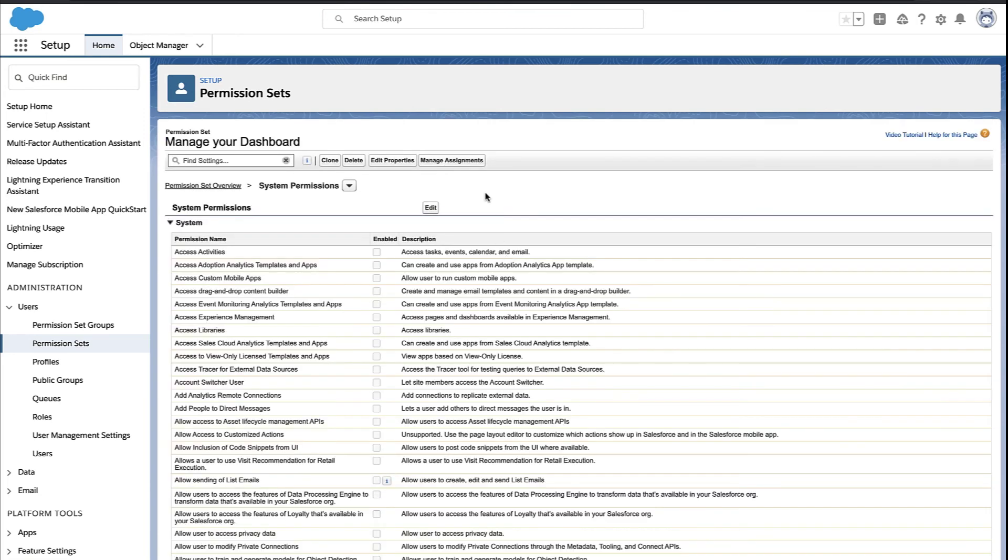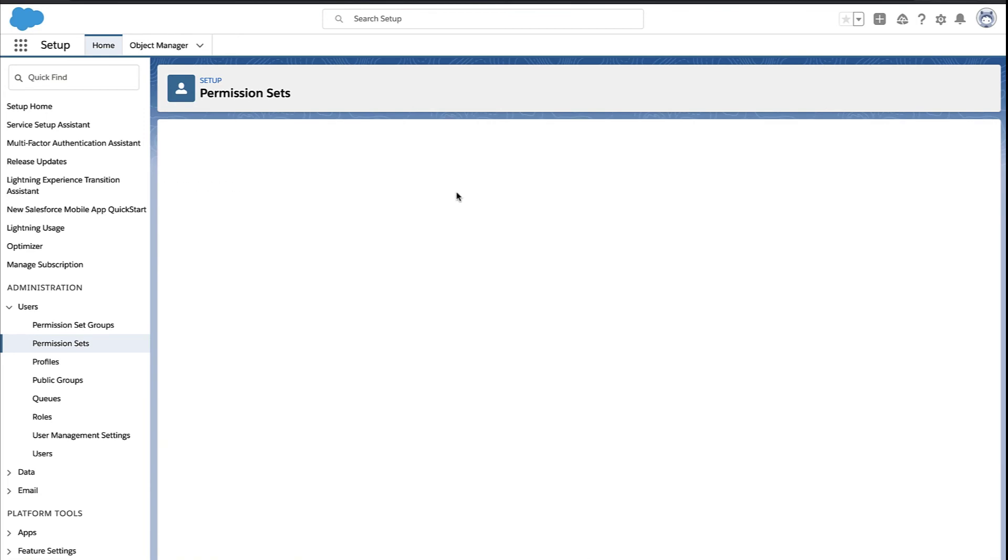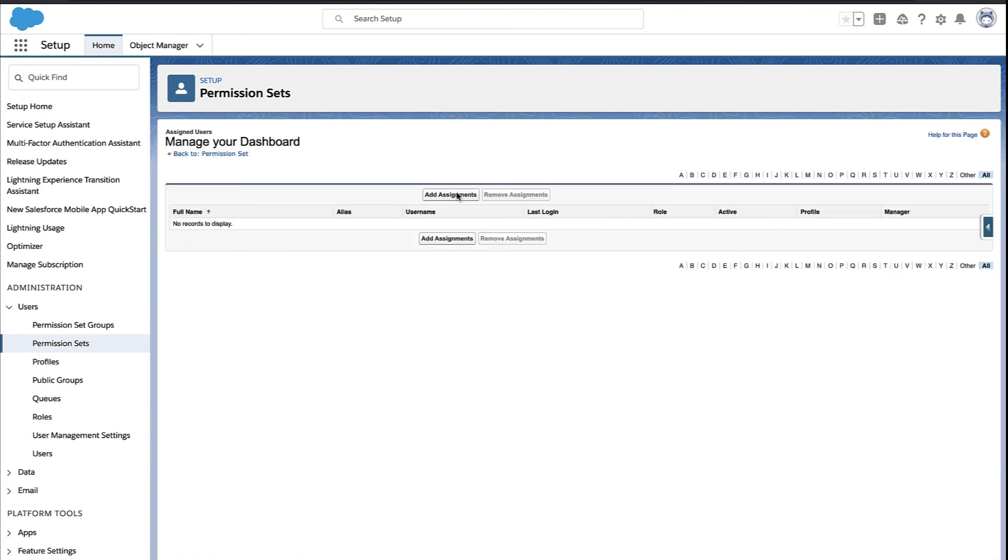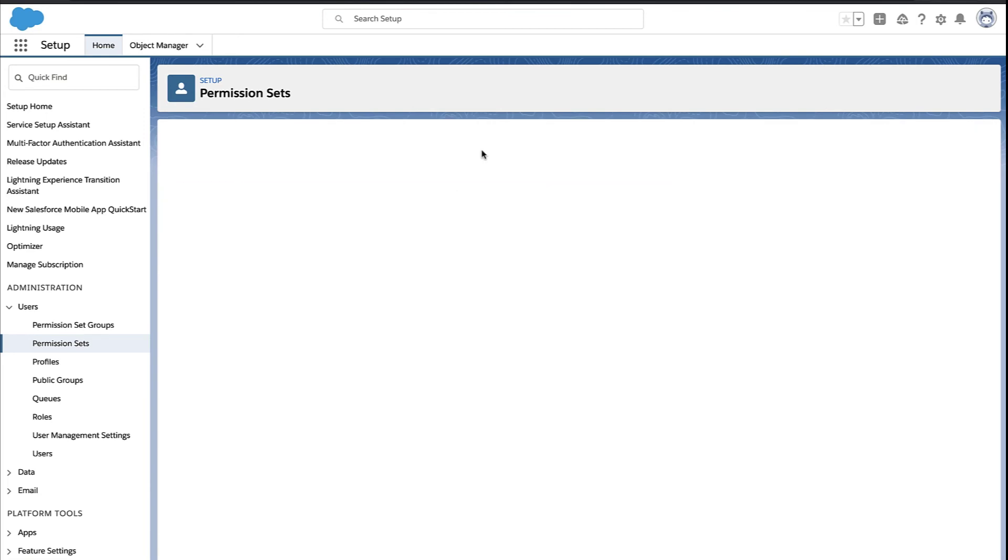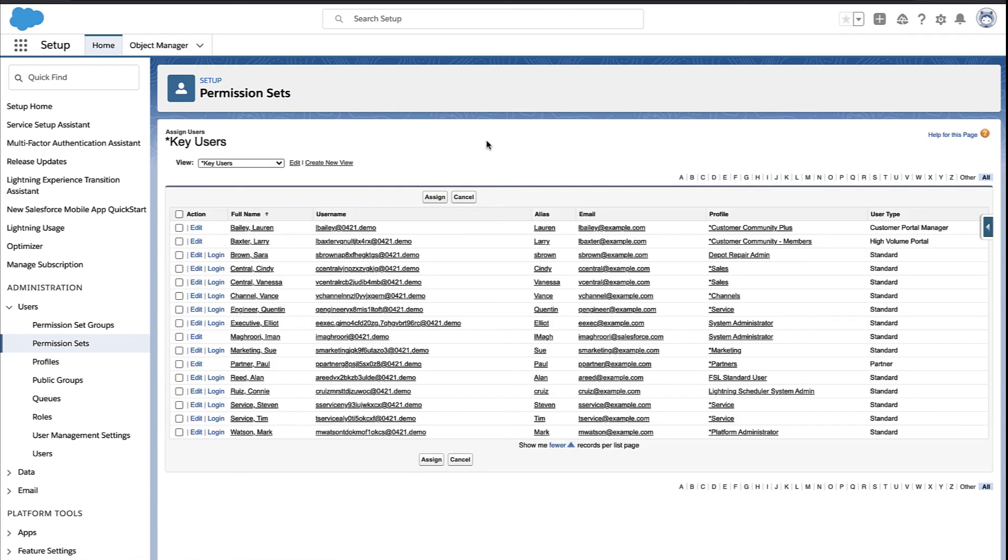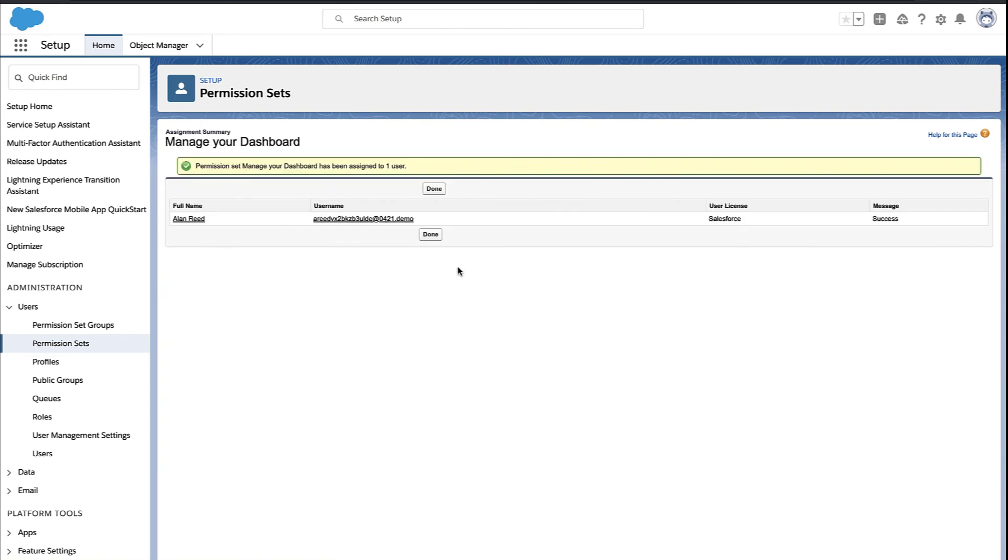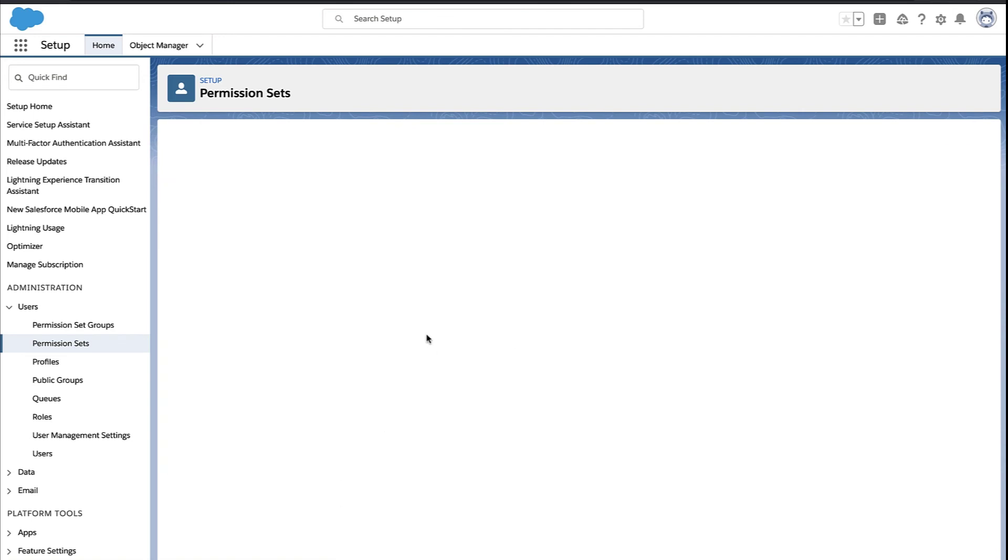And now that we have the permission set created, we just need to decide who to give these permissions to. So we manage our assignments, and we add it to, let's say, Alan, the user in question for this demo. And we're done.